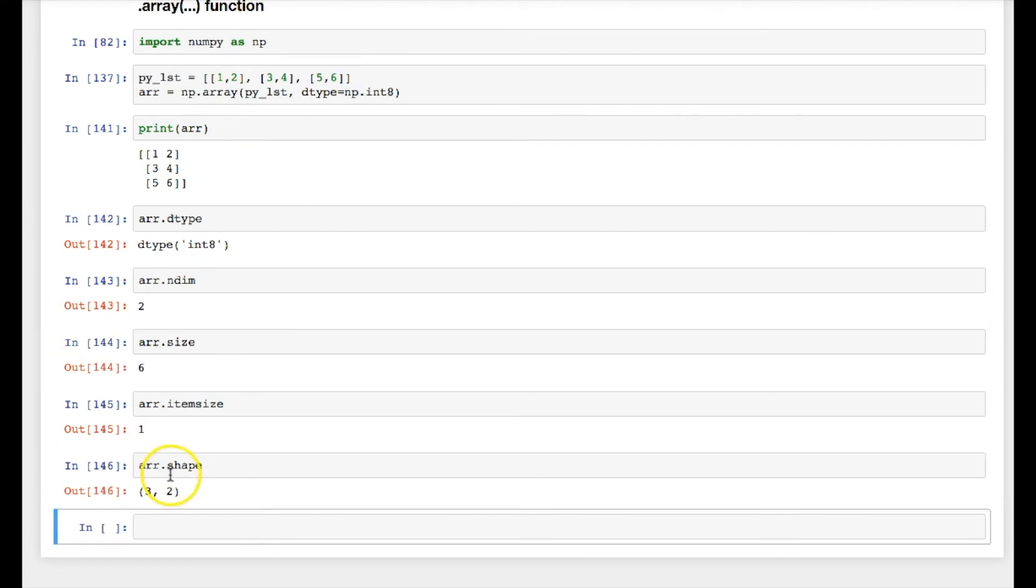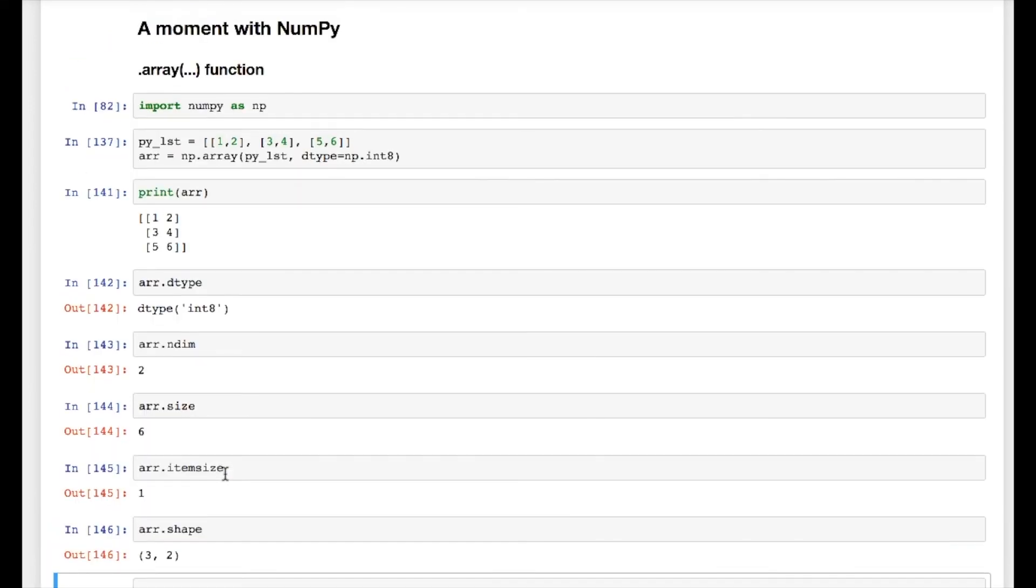So that's the way you will use the dot array function in numpy. I hope I was able to explain this function.